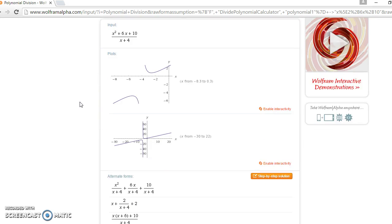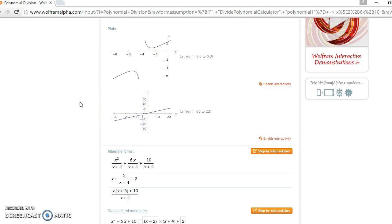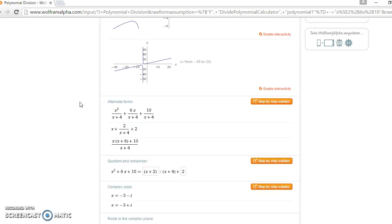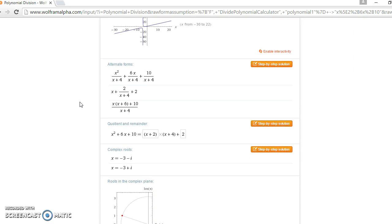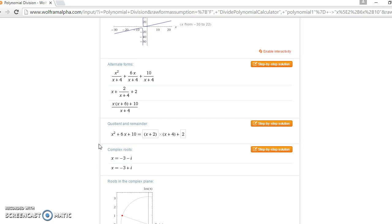What we're really interested in is this result here: quotient and remainder. The first thing is your quotient and the last thing is your remainder.